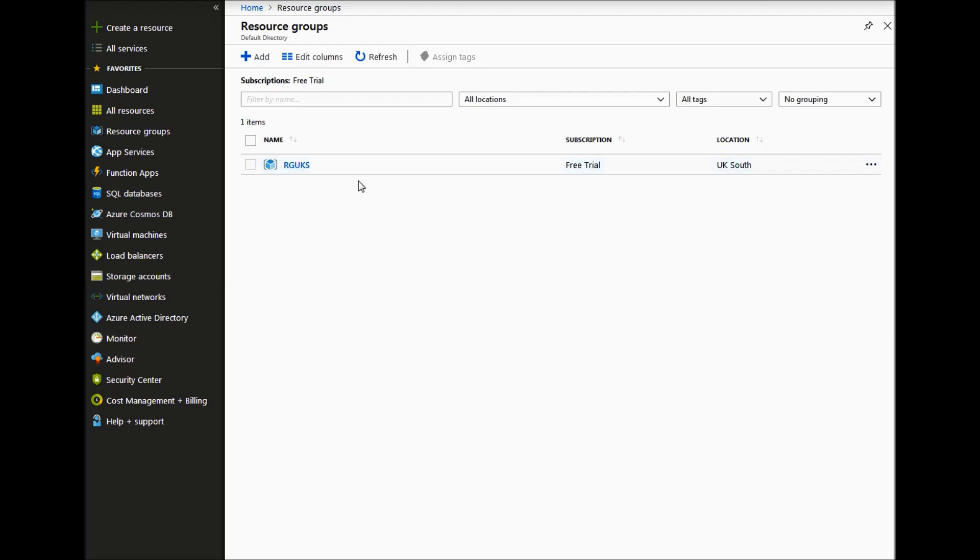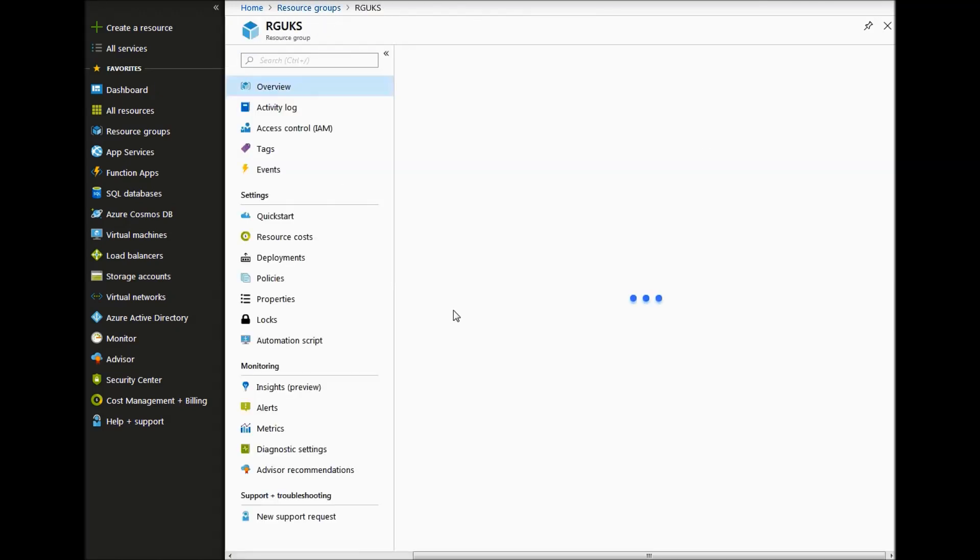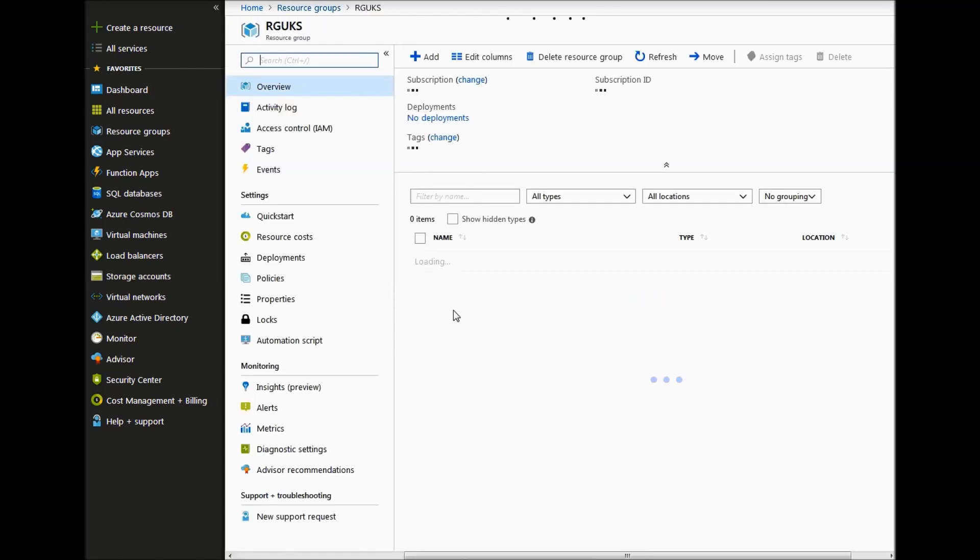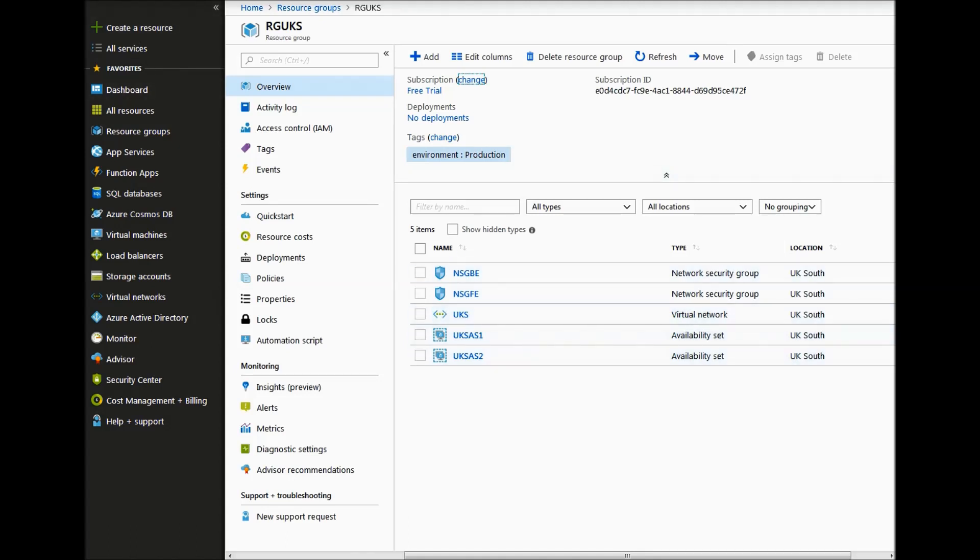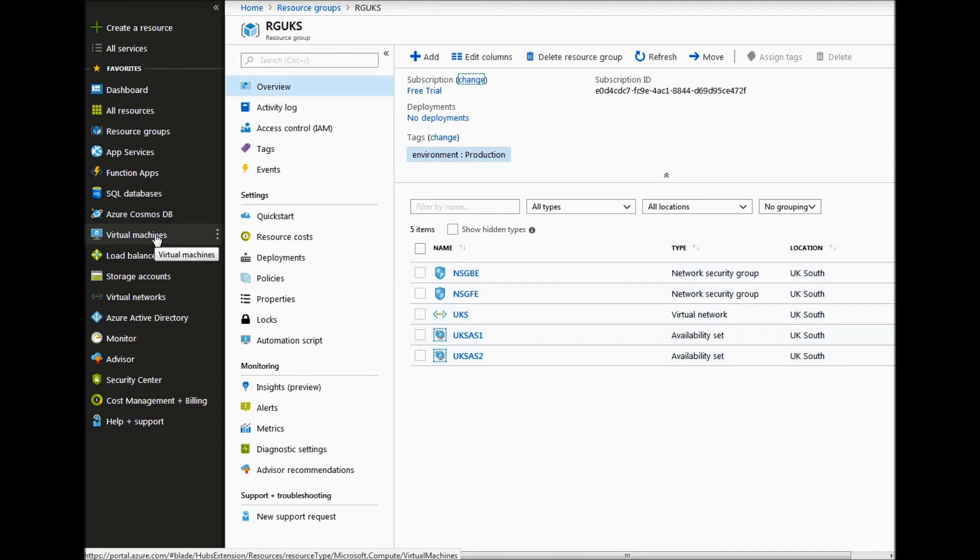As you can see, we have got a current resource group in UK South. This does contain some network security groups, a VNet and some availability sets. We won't be using this resource group for this creation of the VM.